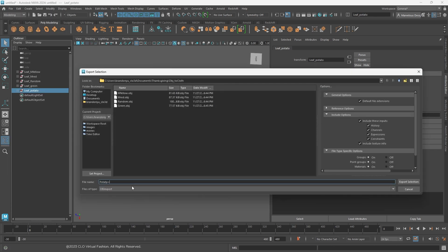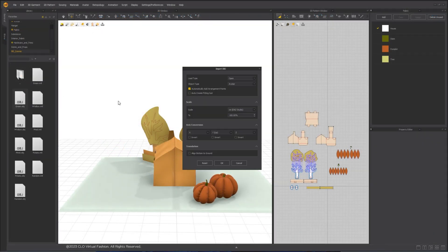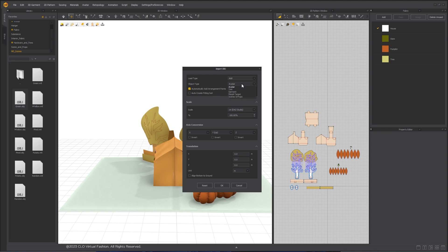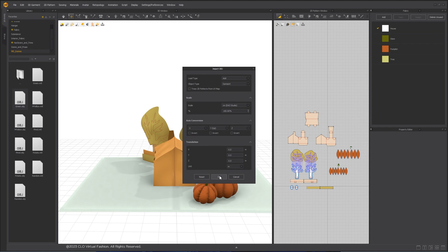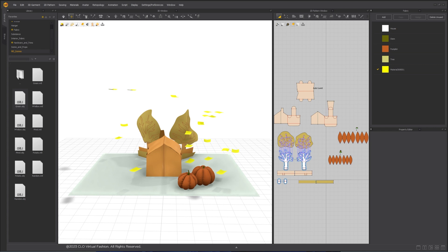Going back to Marvel Designer, let's import the leaves OBJ files to the scene. Change the scale to centimeter. Since the OBJ file was exported from Maya, the default unit in Maya is centimeter. Also change the object type to Garment and click OK.